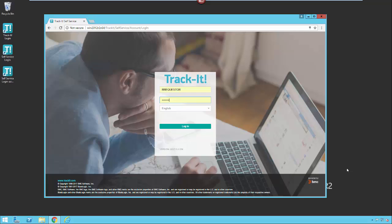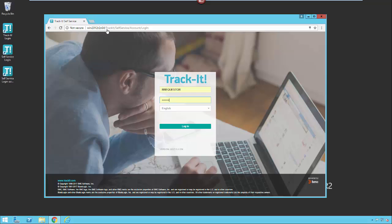Depending on how your administrator has configured your system, some of those options may or may not be available. Now, as I mentioned before, the Self Service Portal is a web portal, and to get to that web portal you will usually have a URL that consists of a server name or a domain name and then a slash and then track-it, and then a slash and then self service. When you go to that URL, you will then be taken to a login screen that looks something like this. Depending on how your administrator has configured your system, this may look slightly different, but this is the default login screen.